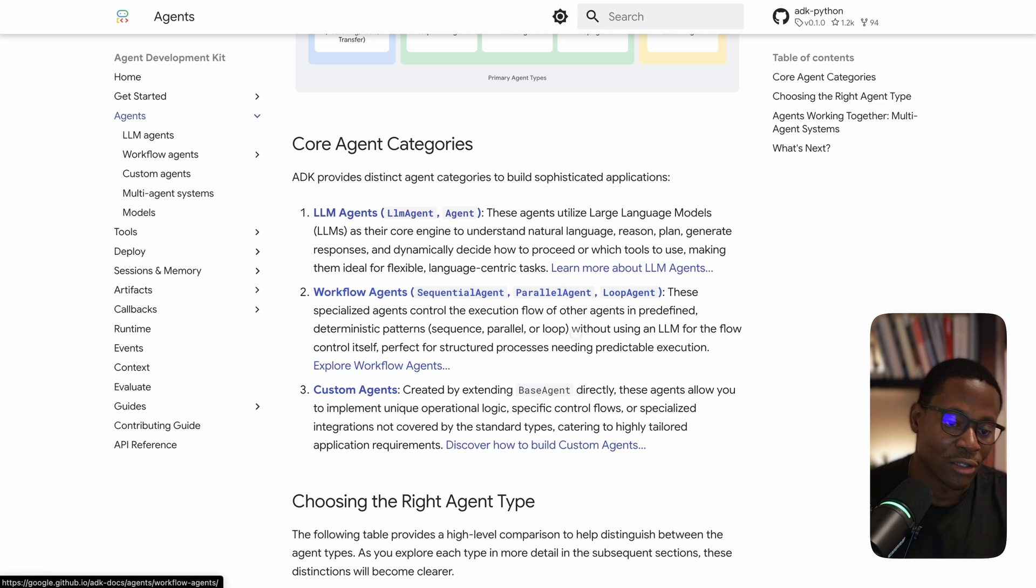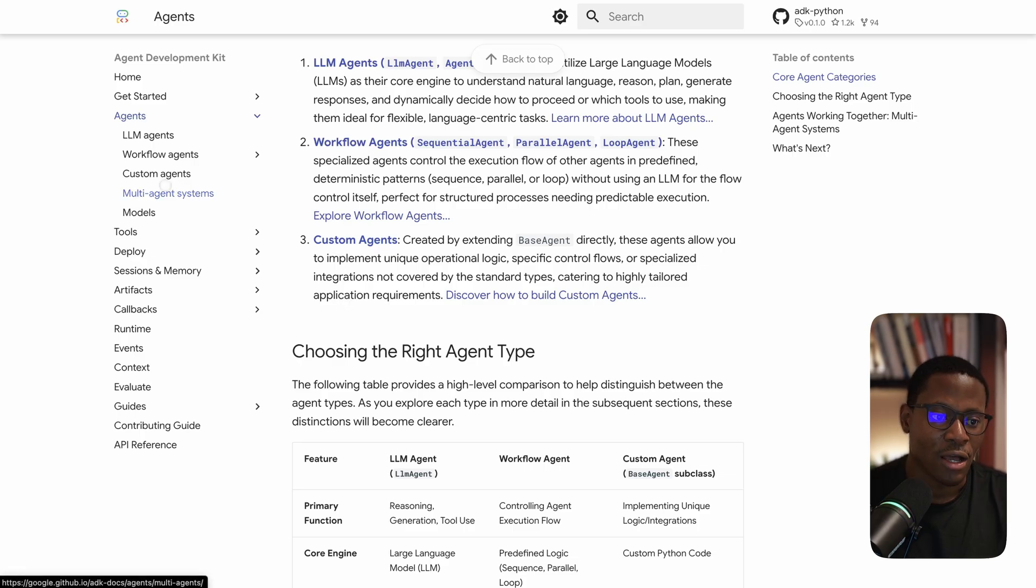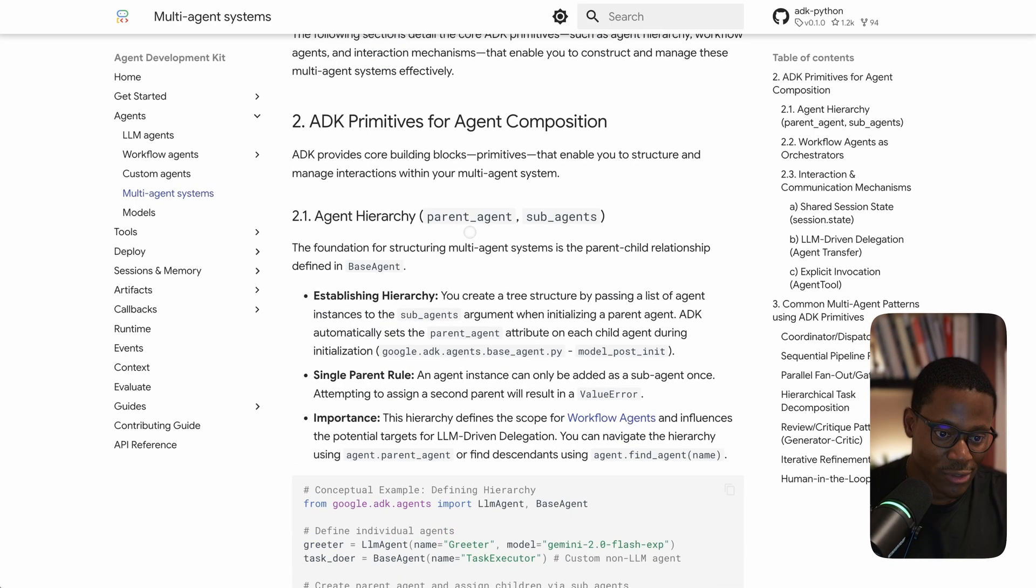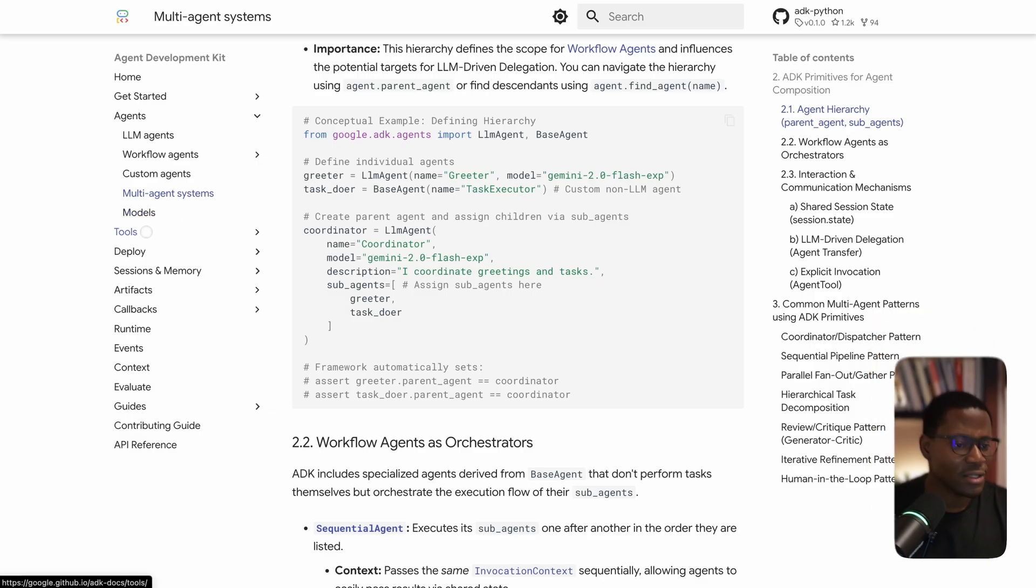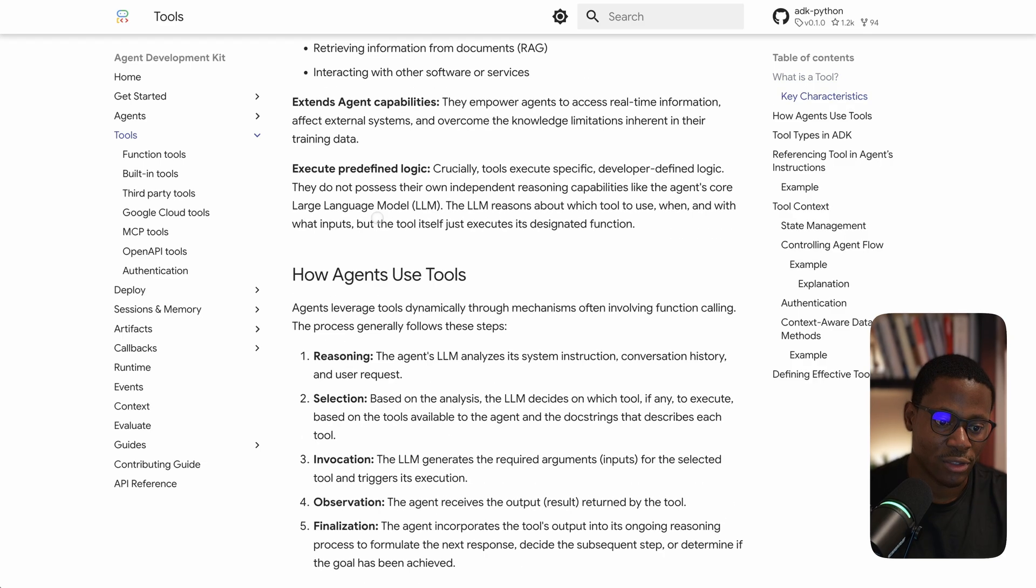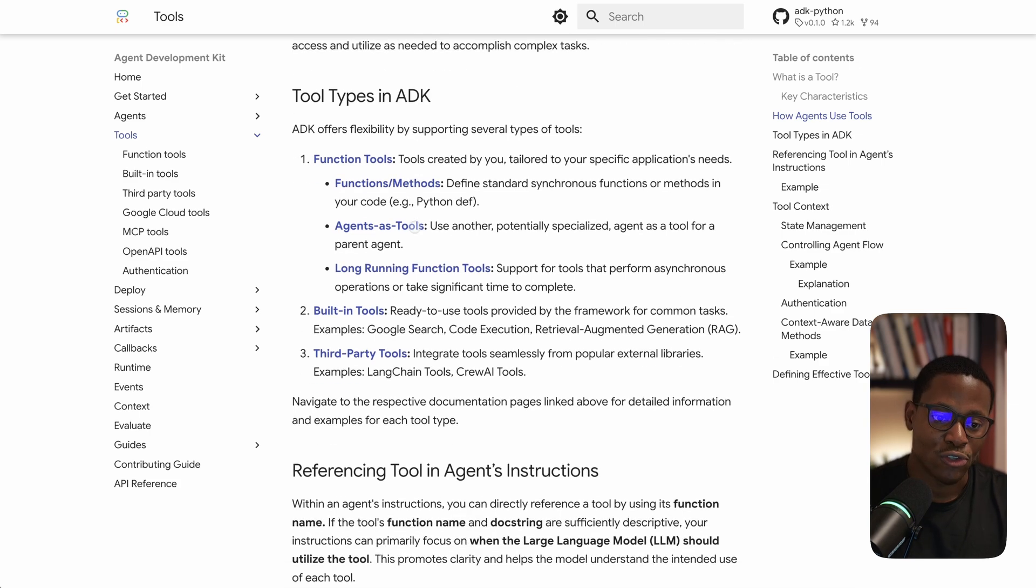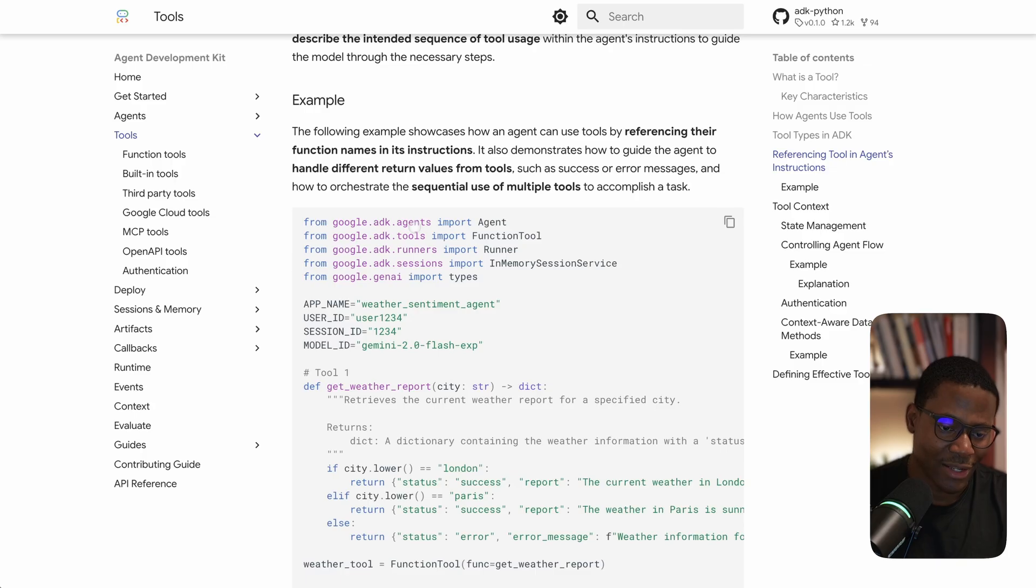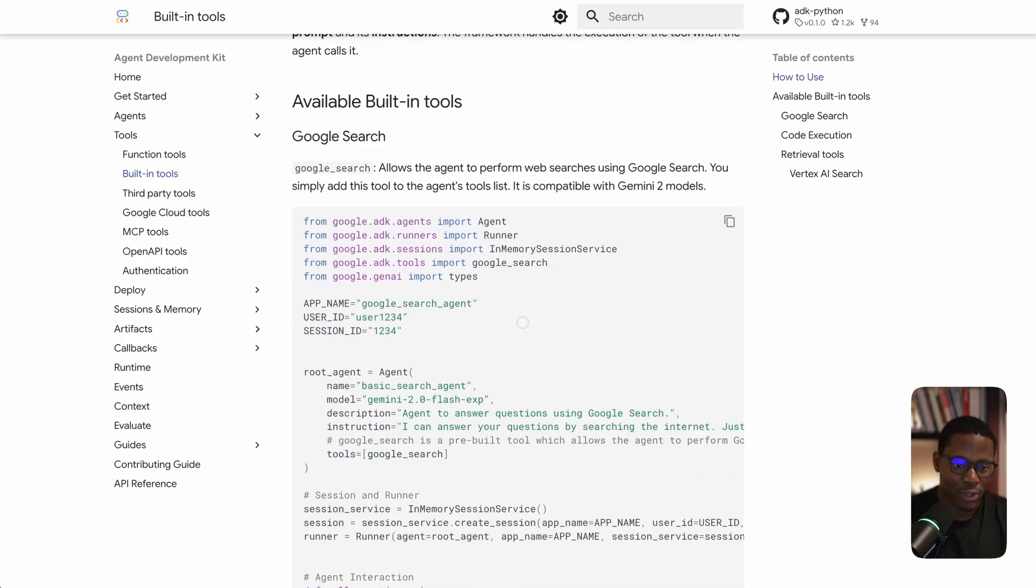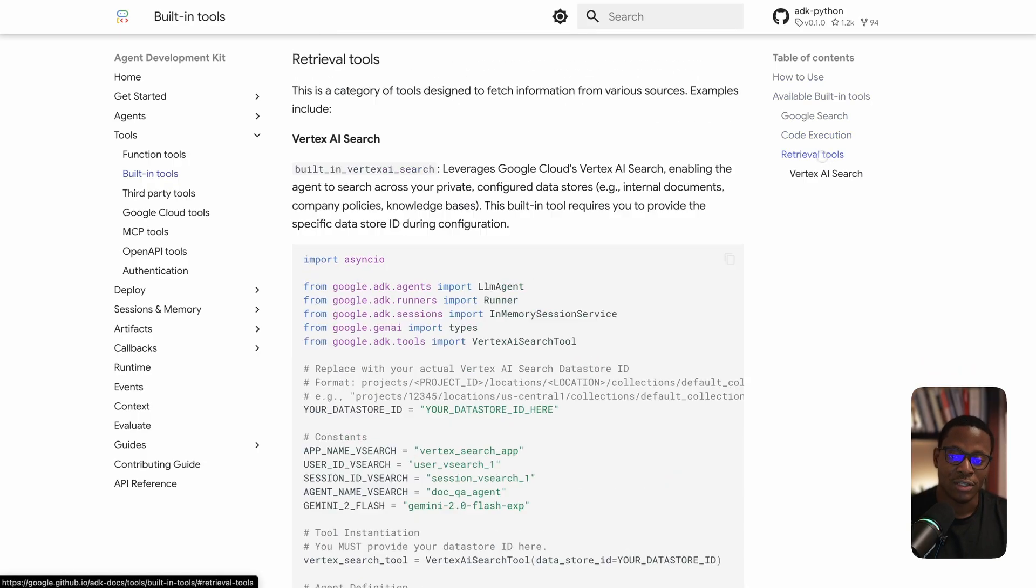This was well done. They also have good examples on how to compose agents into multi-agent hierarchies. The final similarity has to do with tooling. I felt like the concept of a function tool - mostly just a Python function - is really well done and aligns with how Autogen explores this. There's also support for a set of built-in tools like Google Search tool, code execution tool, data retrieval tool from Vertex AI.